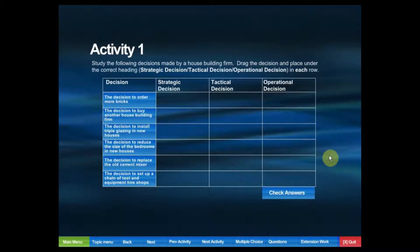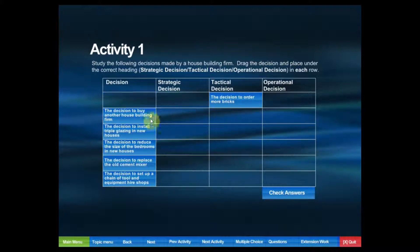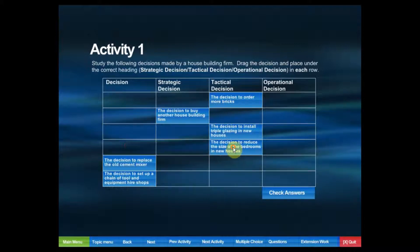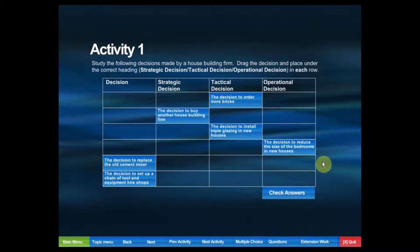This particular activity is interactive. We can drag all of those answers into what we think is the right position and then click on check answers. Anything that's wrong will be in red and anything that's right will be in green.